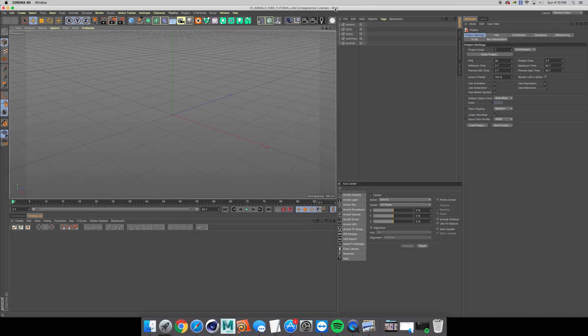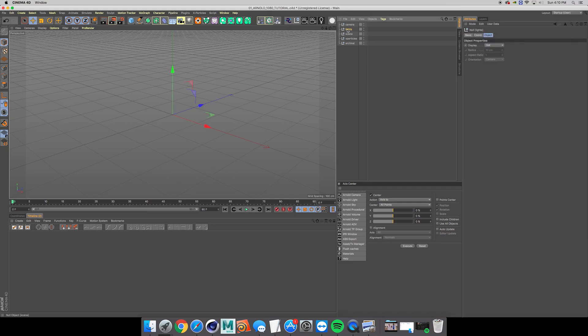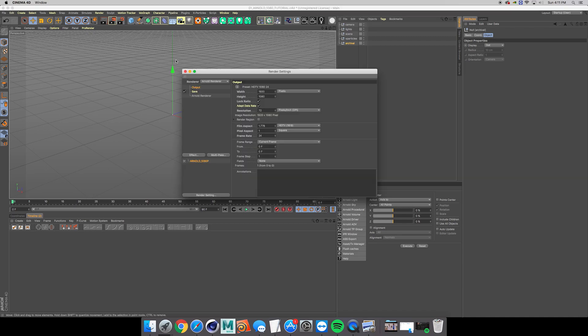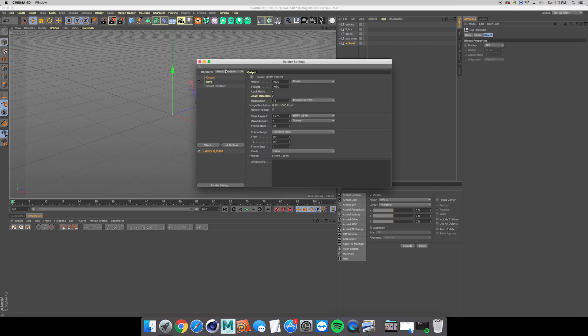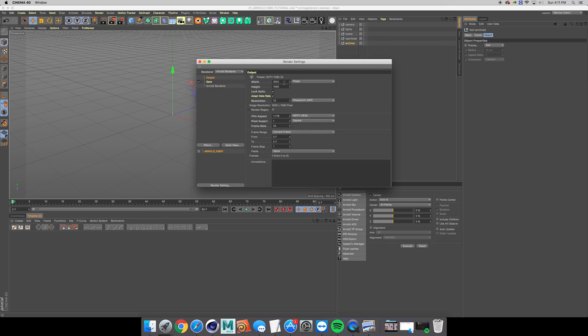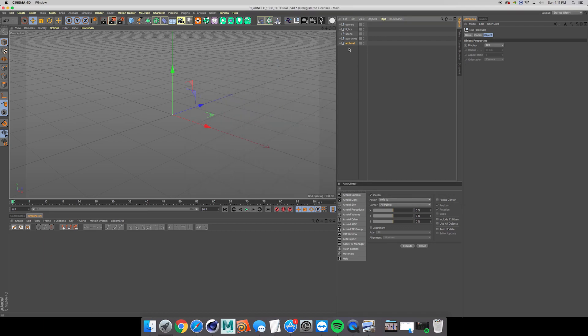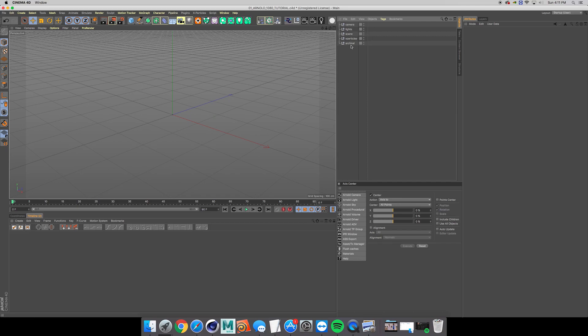The first thing that you notice is that my projects do not start up in the normal way. I've got just a very light template where I have all my render settings already set at Arnold render, the output set to 1920 by 1080. Additionally, I've got some folders that I use, they're just nulls that I've duplicated and renamed so that I can keep myself organized.